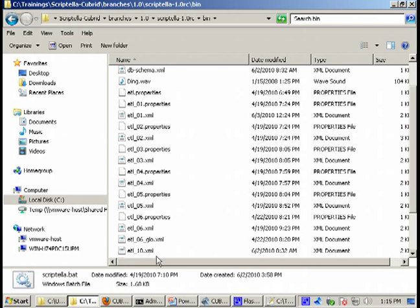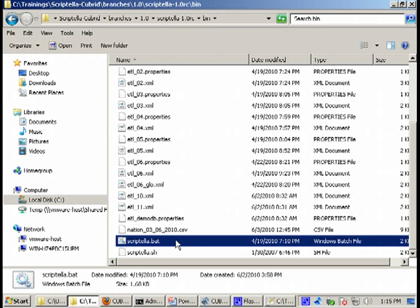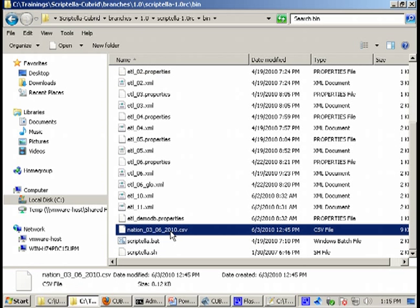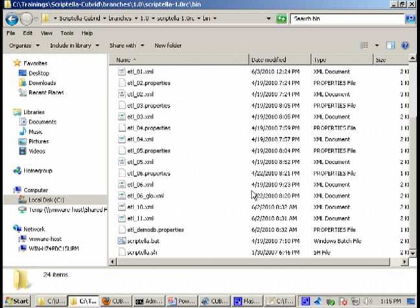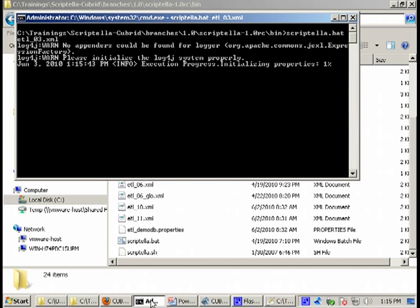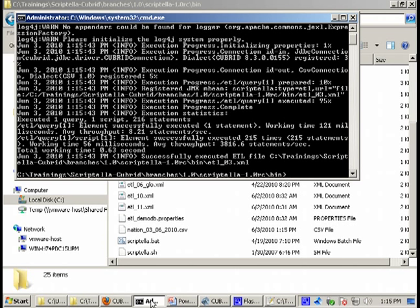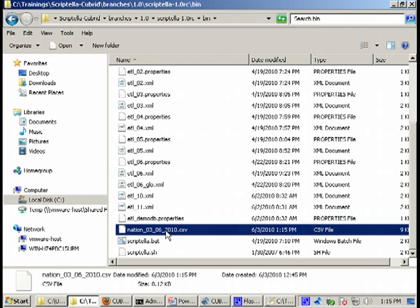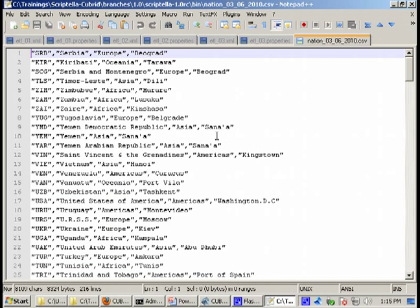Let's delete the existing file I have generated before and now let's run Scriptella etl-03. Here we are and this is the file we have created. Very easy, we have the nation data output in a comma separated file.